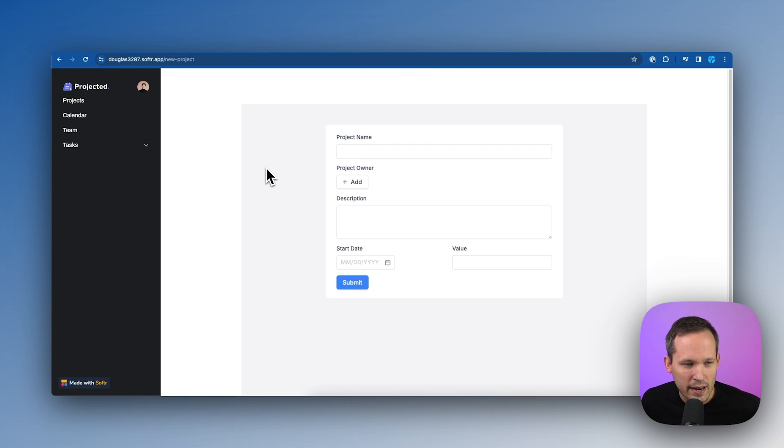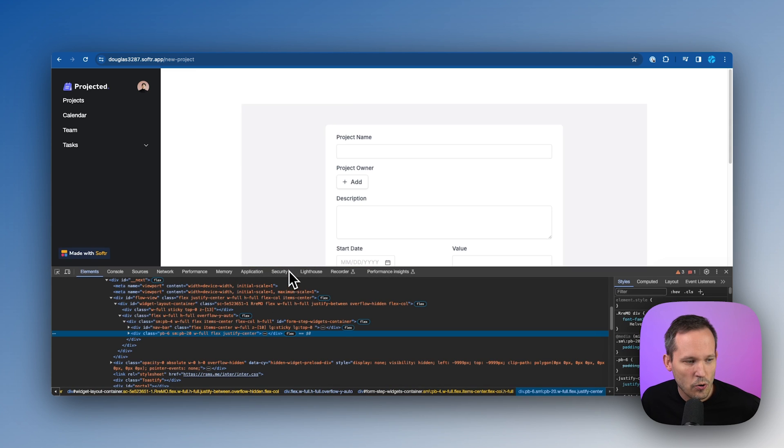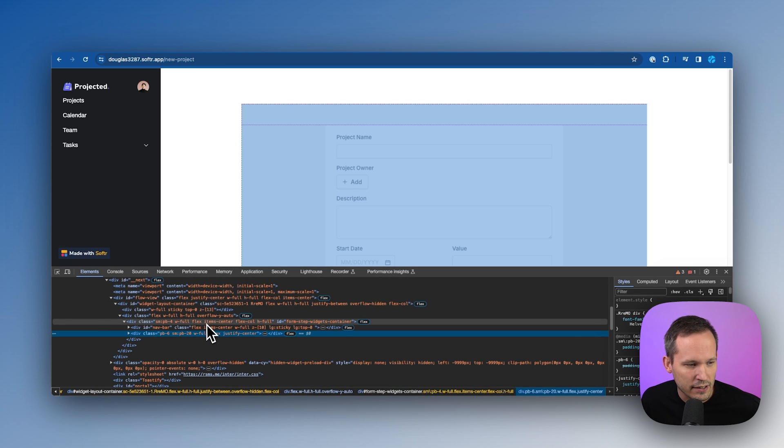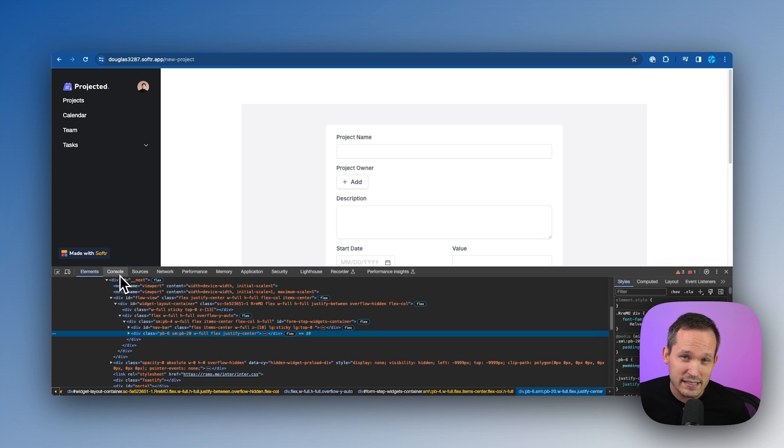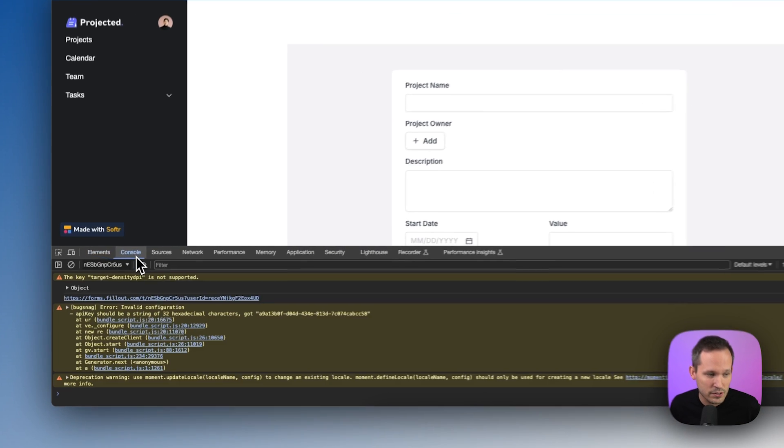So when we load this URL of our new project, we can see that this actually loads our fill out form. Now I'm going to do a right click here and I'm going to inspect. And this is opening up my Chrome dev tools here.